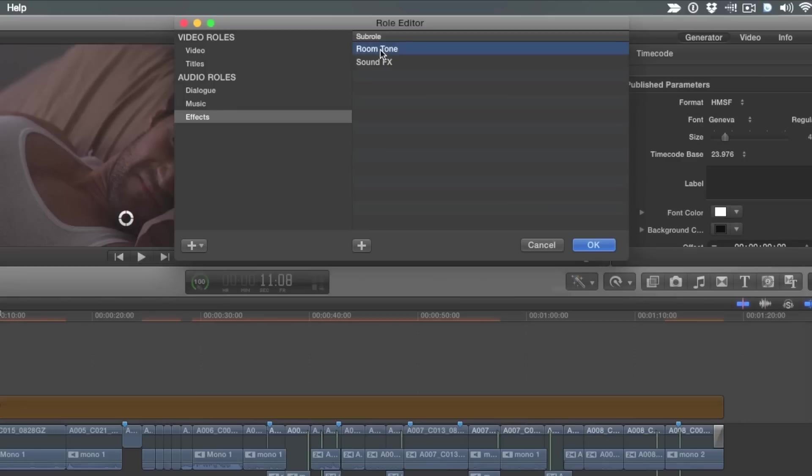But I also did the same thing for effects. I wanted my effects to be broken down more specifically. So I created a role assignment for just the room tone. I see. Right. So that the audio editor gets to like, oh, that's room tone. I can leave that alone. Exactly. And then I have a separate role for sound effects. So it just makes it easier. And this is just one way of working. By the way, this isn't my method.